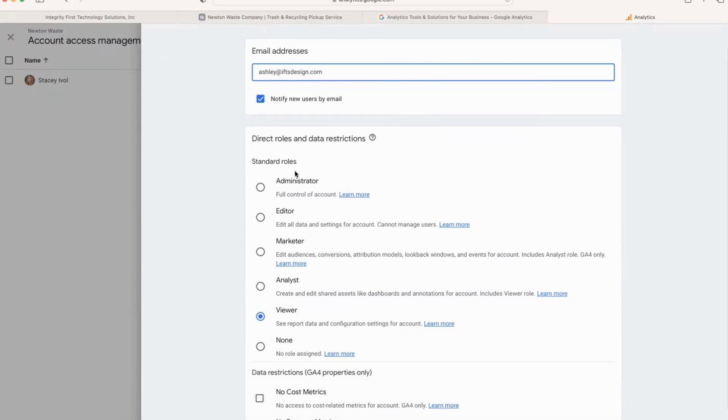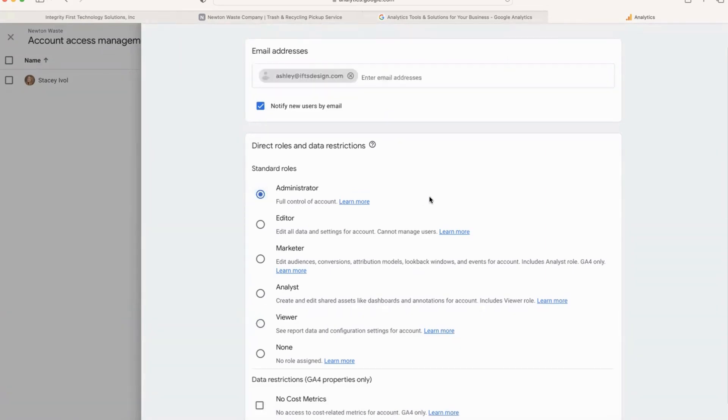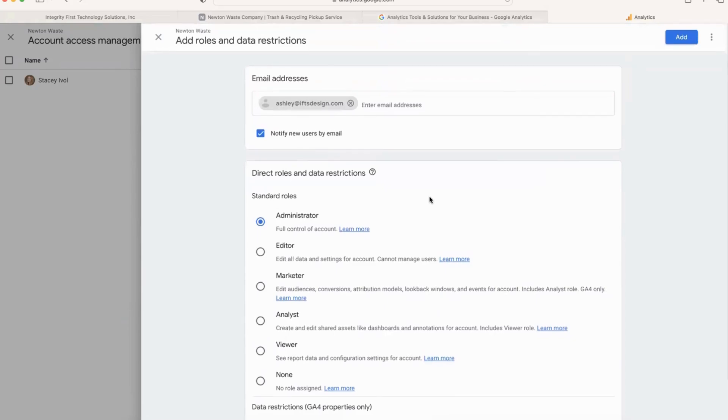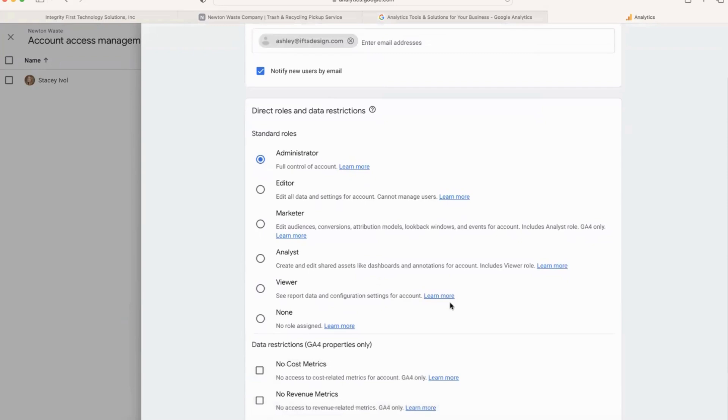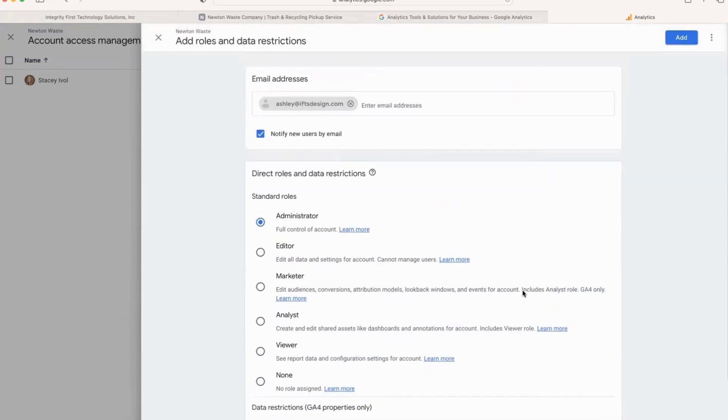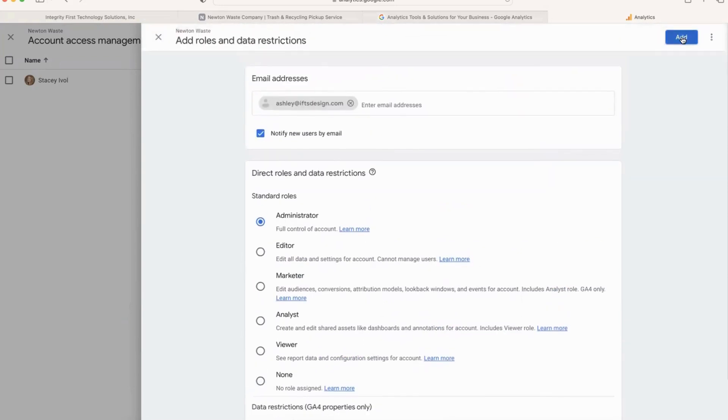So because she is a team member and I'm going to make her an admin because she needs to access everything for this account. Once you select their roles, and you can give them data restrictions if you want, you're going to click on Add.